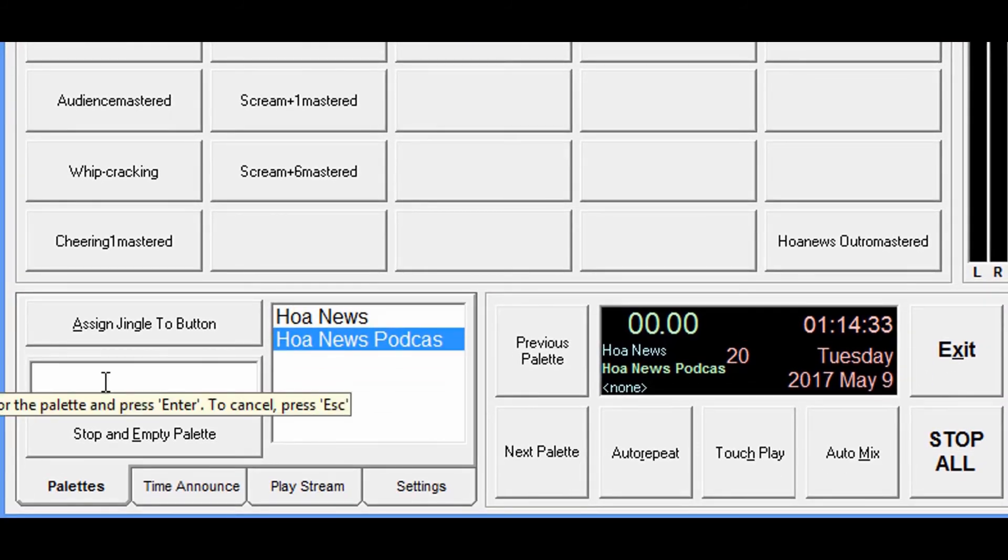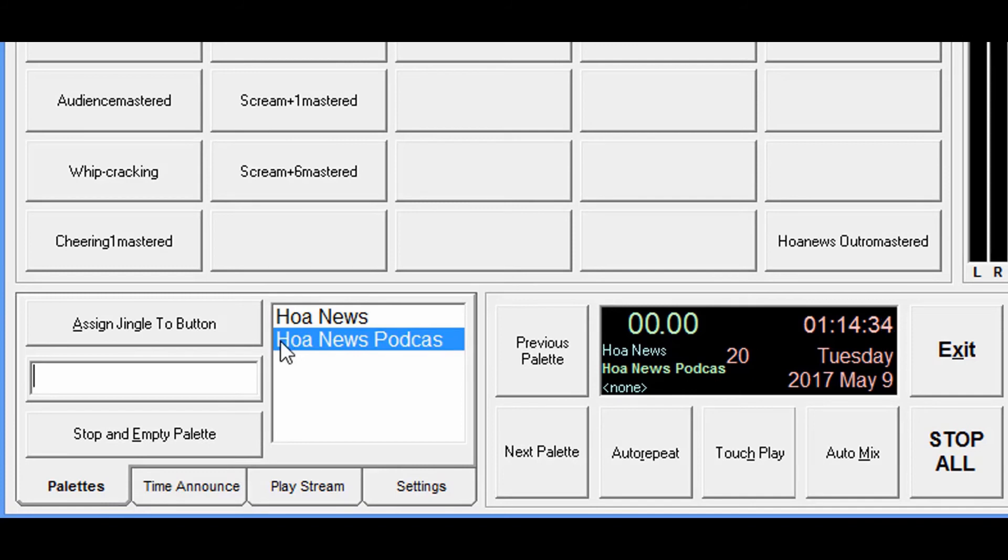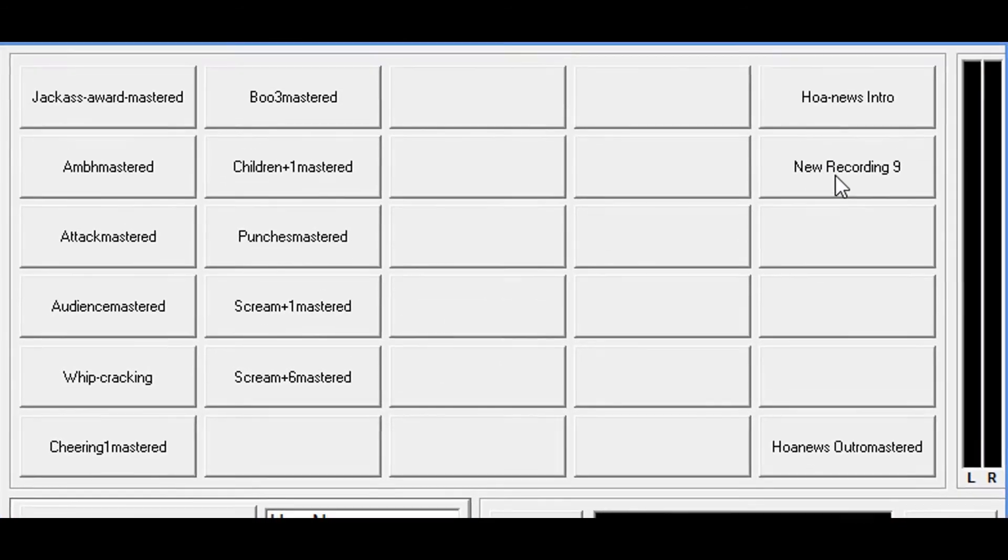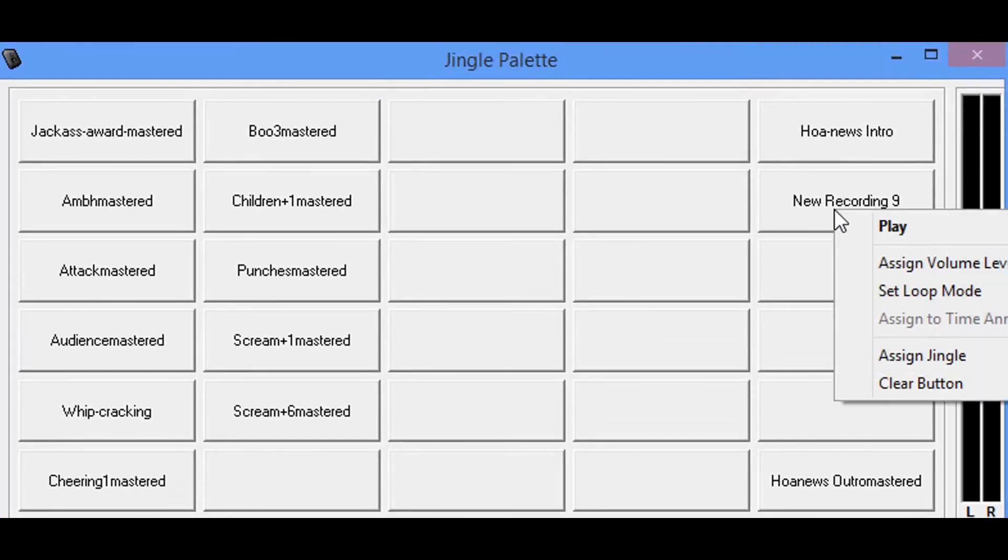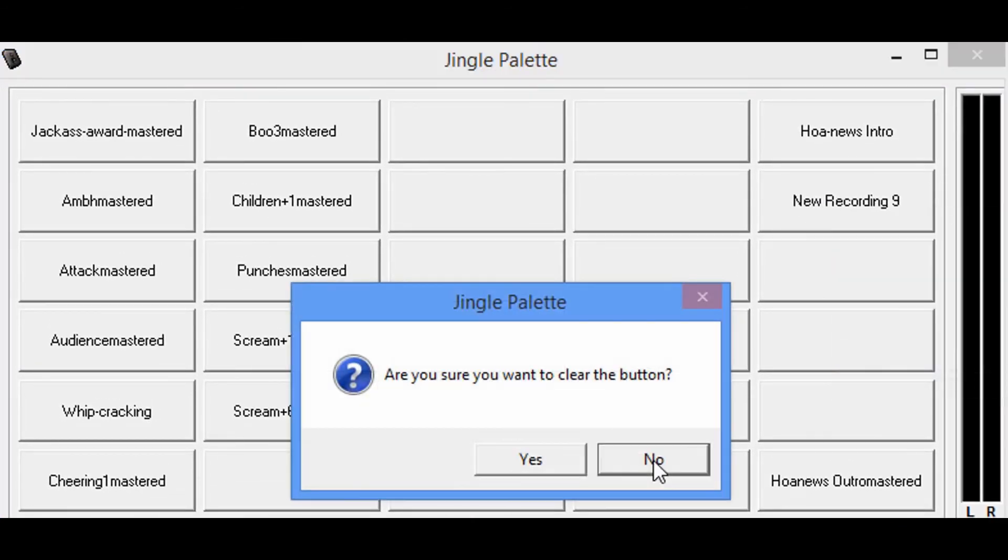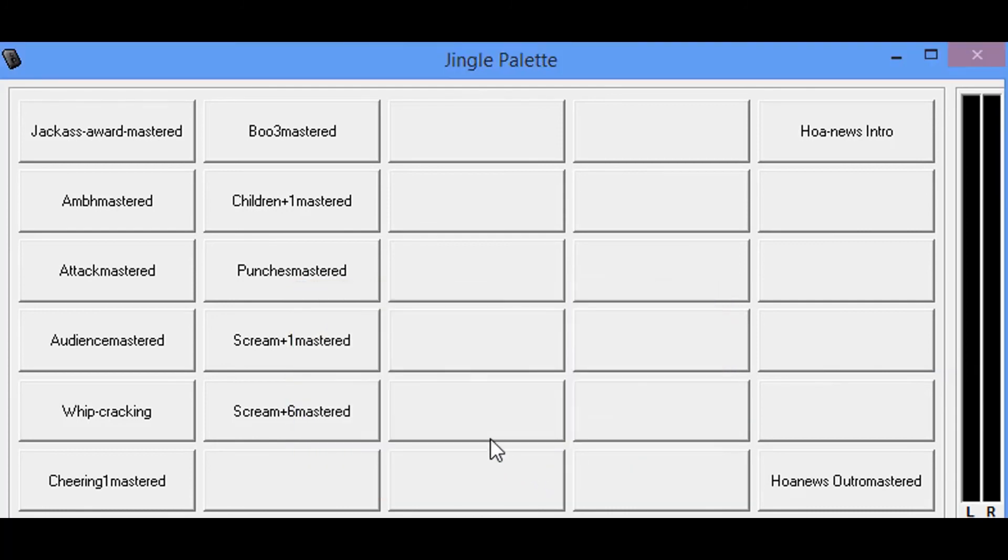I would just simply type in HOA News Podcast again and just hit enter, it would save Cat's recording. But I'm going to go ahead and simply right mouse click this, I'm going to clear that button and say yes. That's it, it's that simple. All right, stay safe, God bless, and we are out of here.